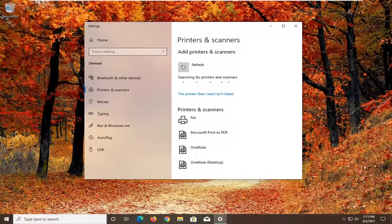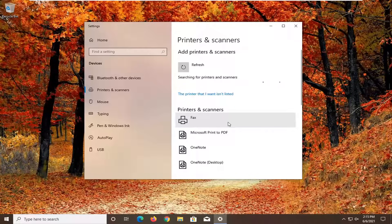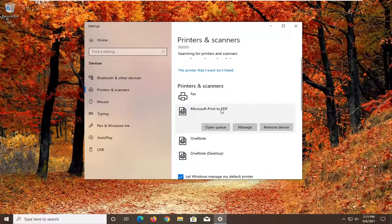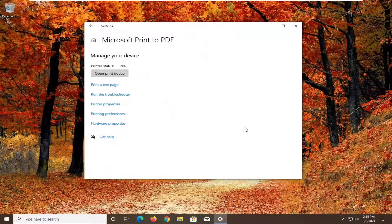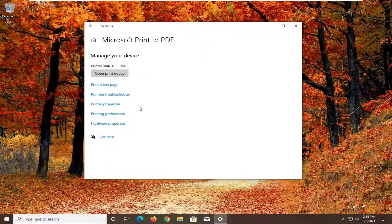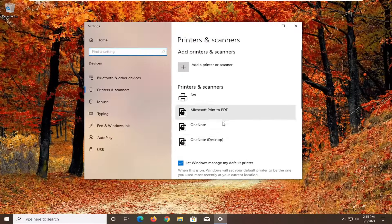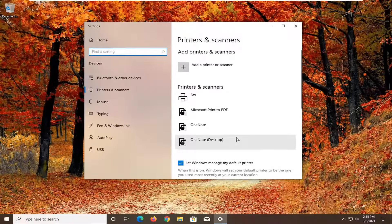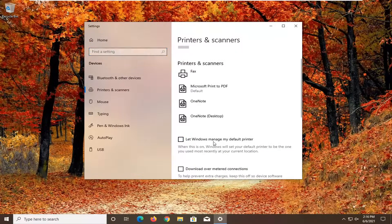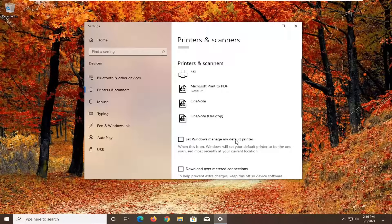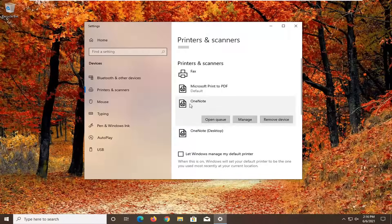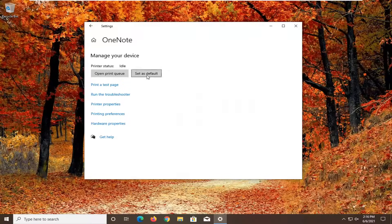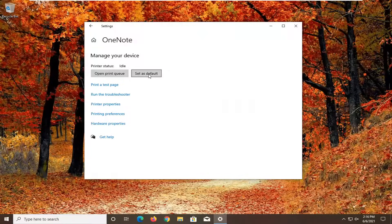That's pretty much it guys. You also want to consider if your printer is the default printer. You might have to go down to printers and scanners and select the printer that you want to set as default. Then you would select manage. What you would do is uncheck where it says let Windows manage my default printer. Then you would select whichever printer you want as default, select manage, and then set it as default.